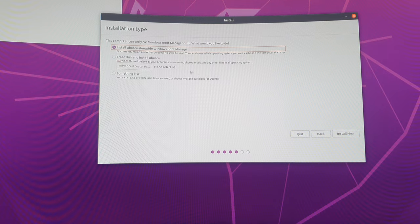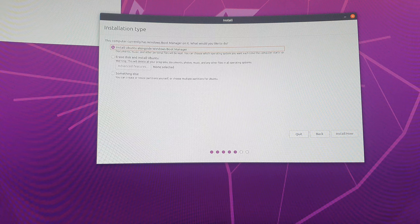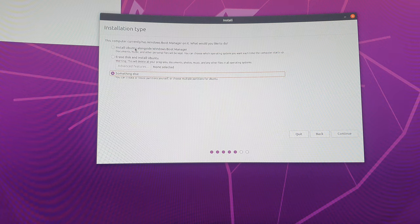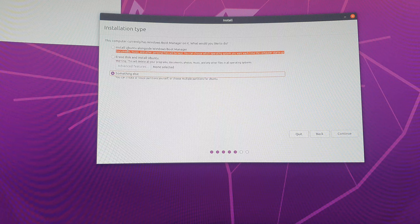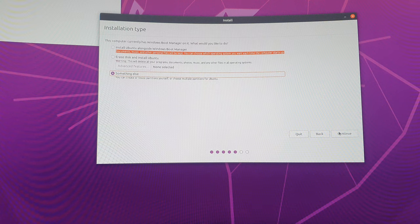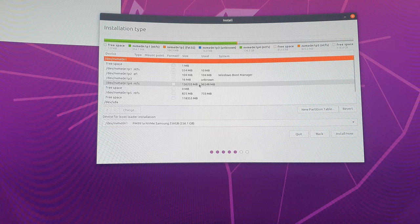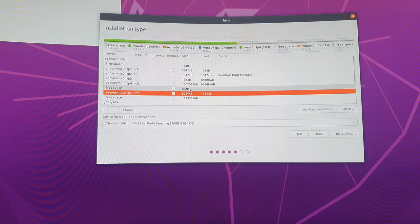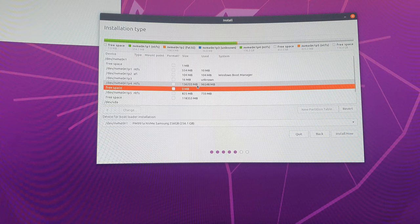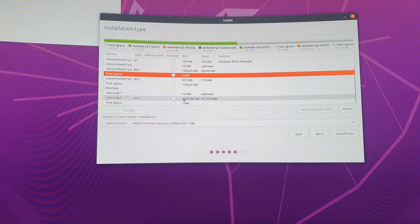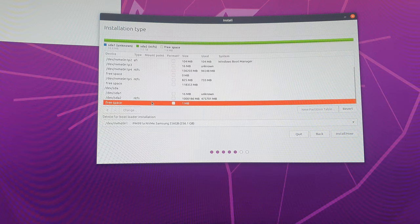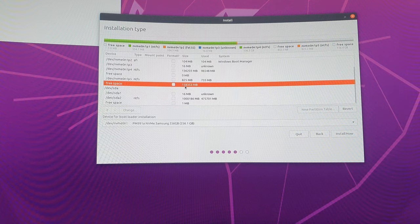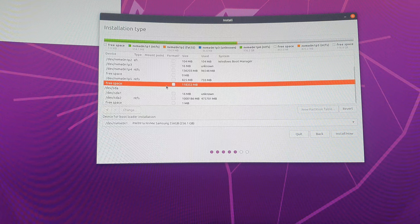The next option is to install Linux alongside Windows. There's an automatic option that handles everything, but we want to select 'Something else' for advanced manual partitioning. You will see your drive here — this is the Windows bootloader and this is your free space of about 110 GB.